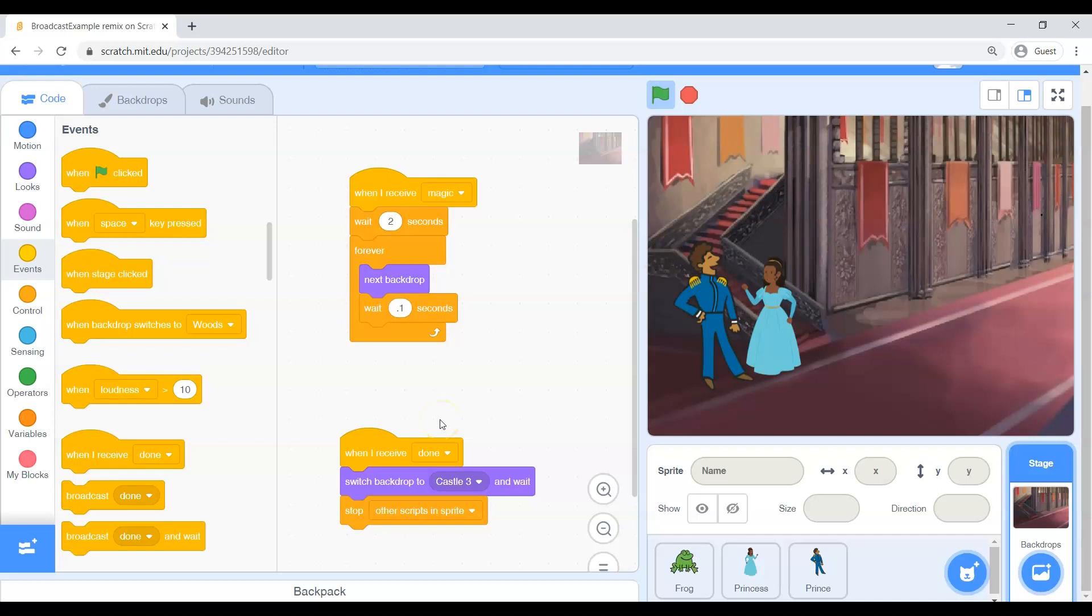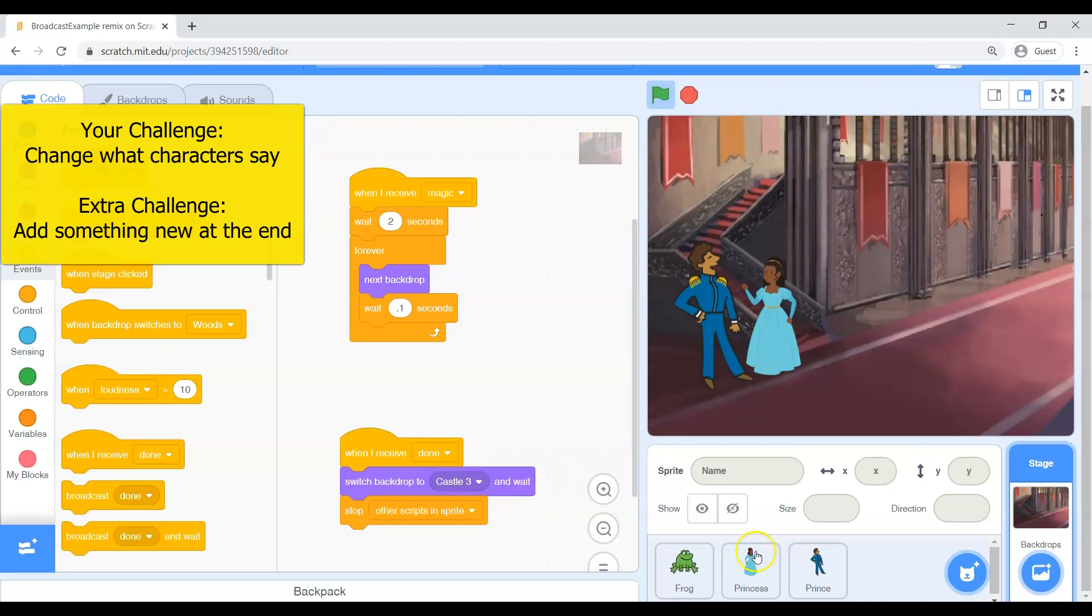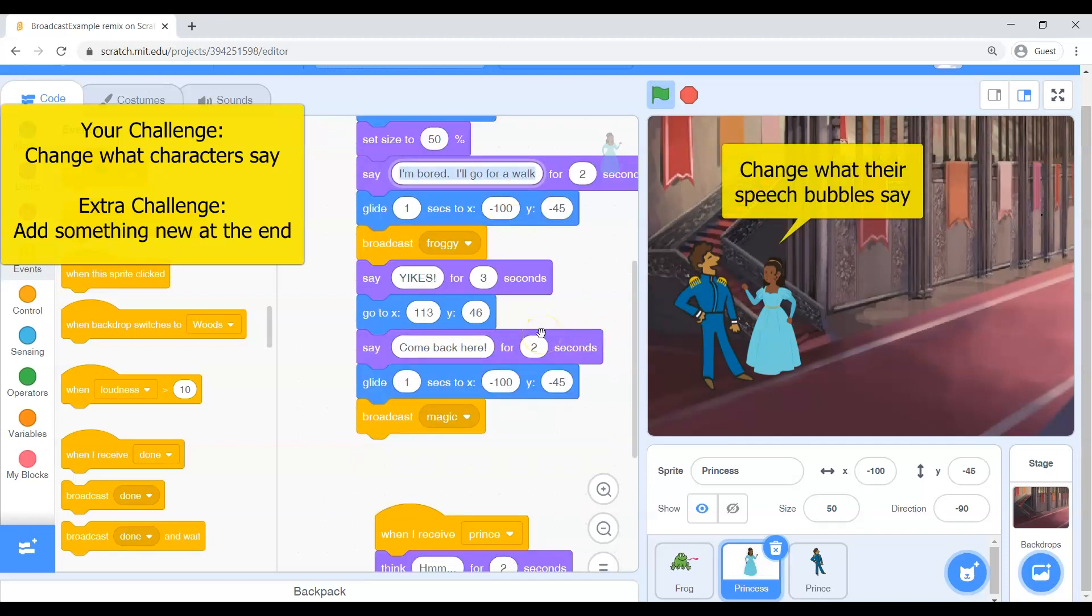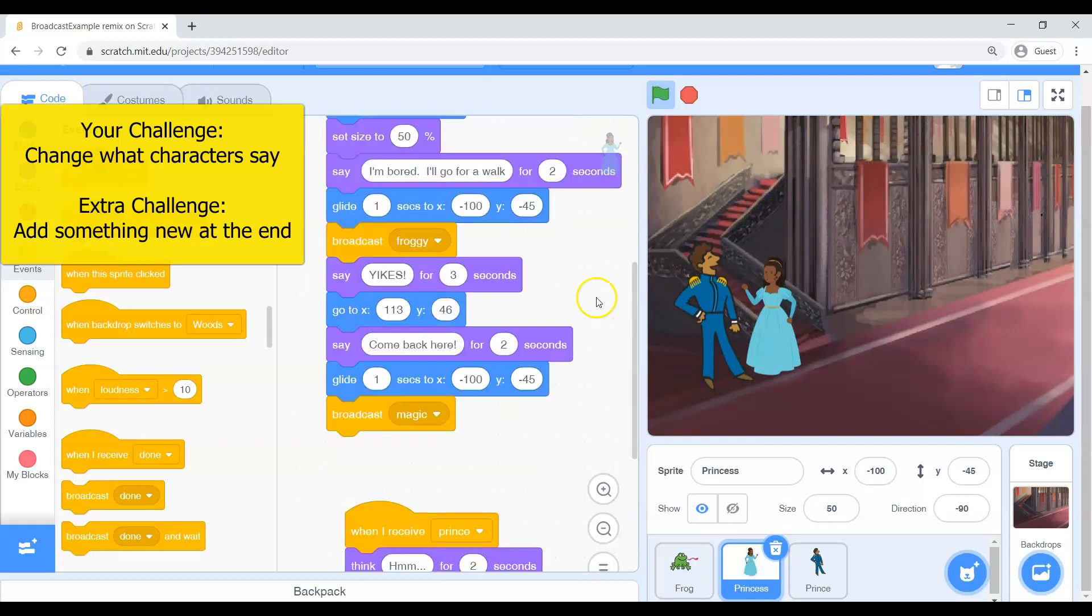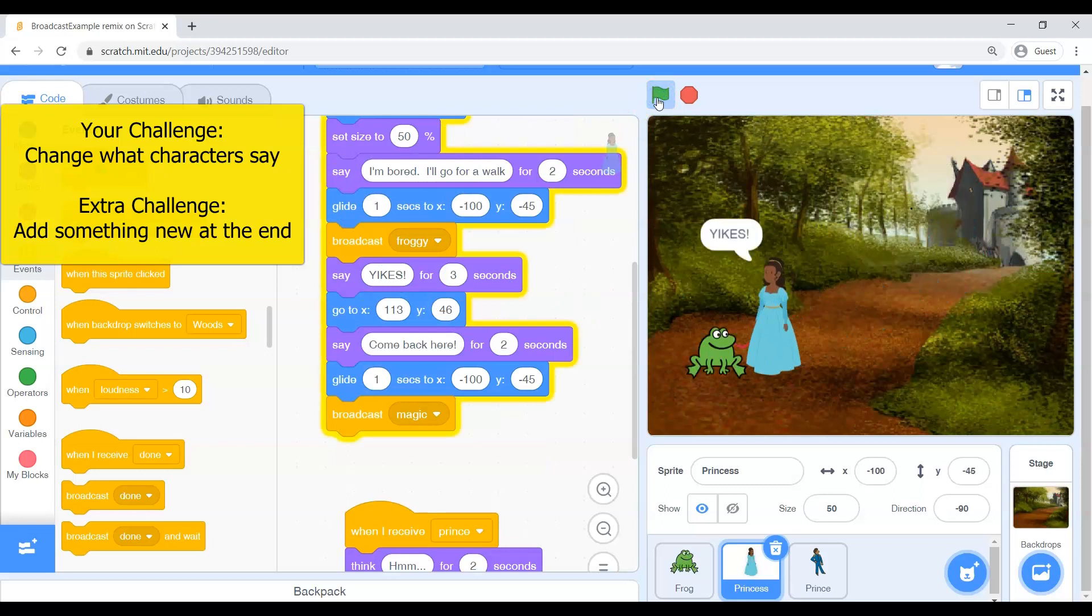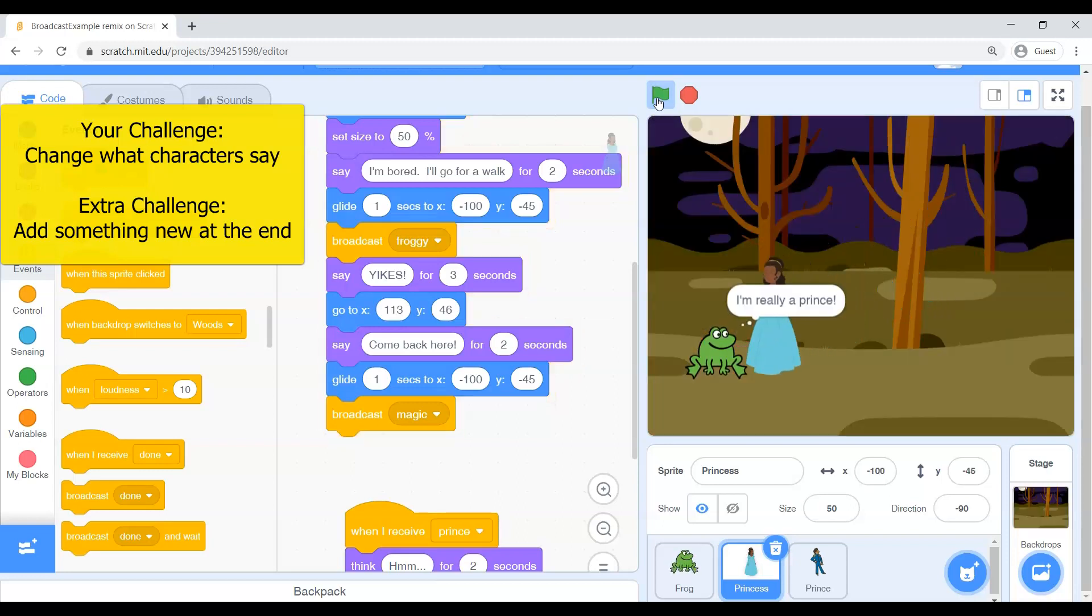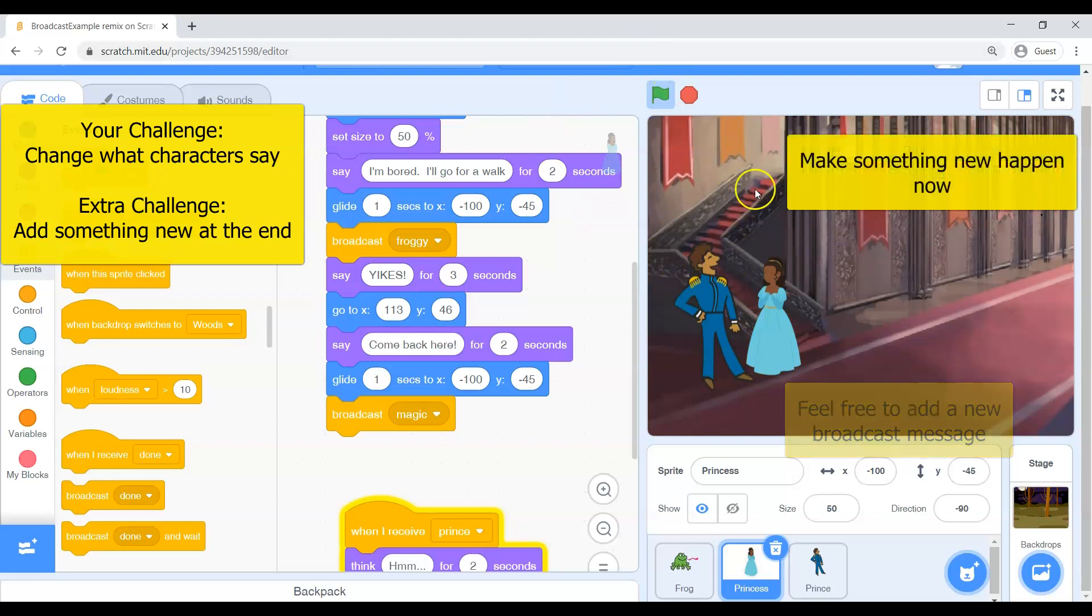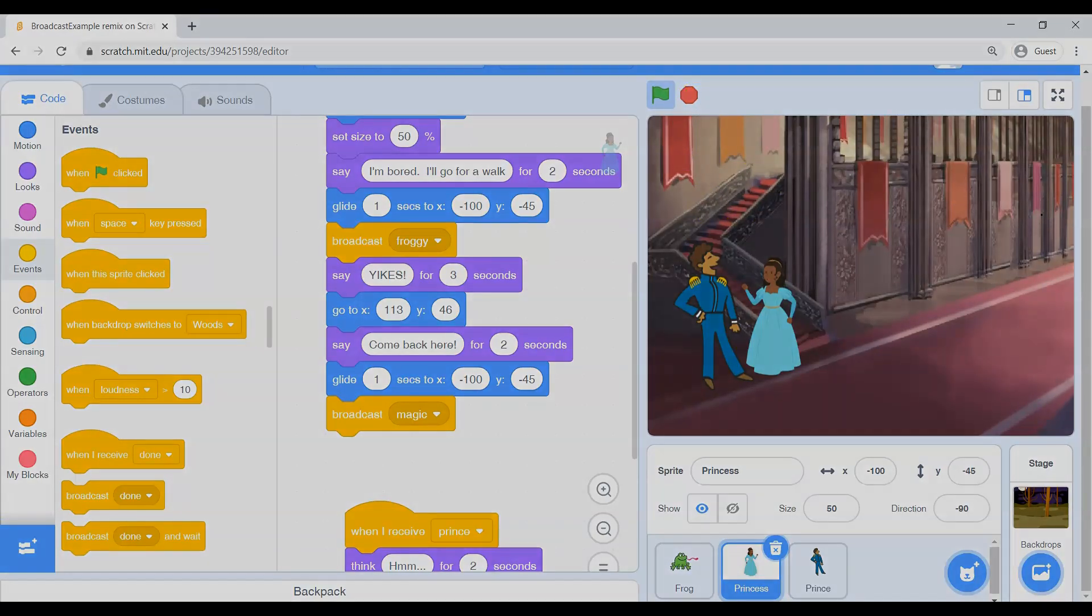So my challenge to you today, now that you have this beautiful program and it works like this, my challenge is go in and change the story a little bit. Possibly you will change what they say. So maybe that will change the entire story. So change their speech bubbles. Maybe they're telling a joke. Maybe they're telling a different story. Also, extra credit, extra challenge. See if you can rig this up, make a new message so that something happens at the end. Maybe once it's all said and done, the prince runs away. Maybe the princess runs away. Maybe the princess changes color. Something like that. So if you can tack on an extra ending, something that would happen now. So that's your challenge for today. Play with those broadcast blocks and see if you can change your fairy tale and put your own personal spin on your fairy tale.